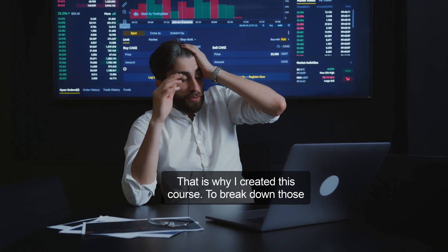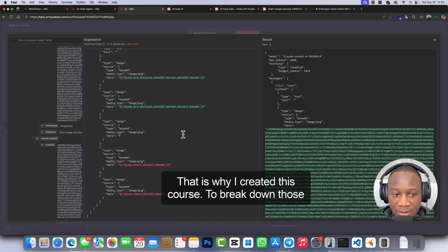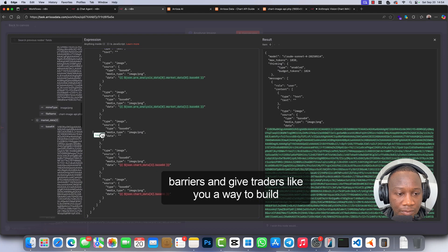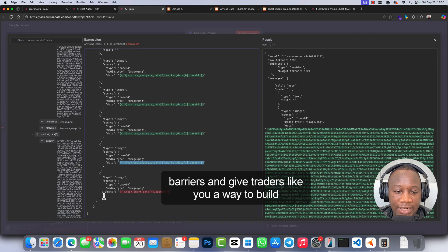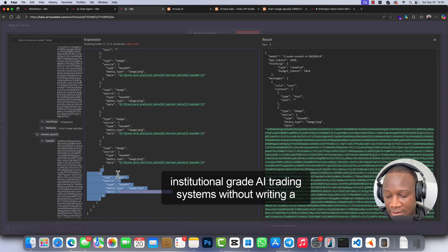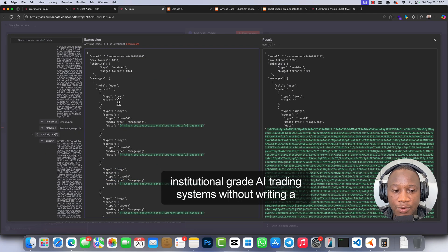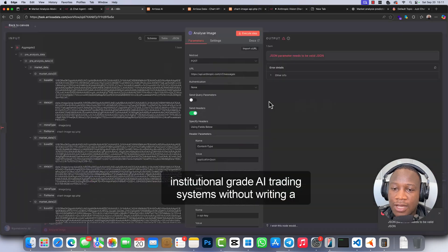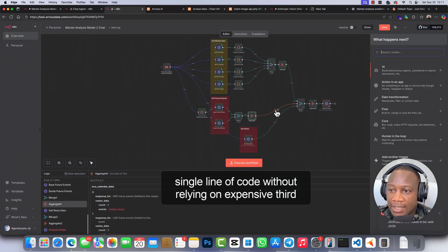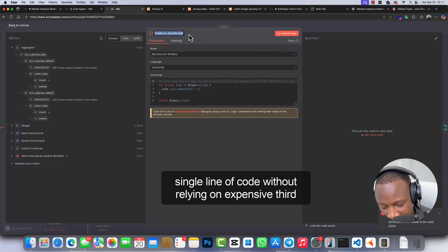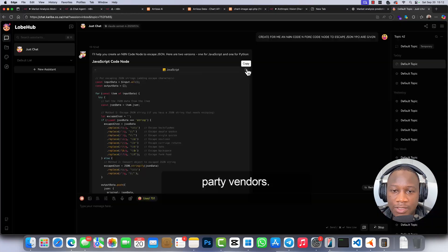That is why I created this course, to break down those barriers and give traders like you a way to build institutional-grade AI trading systems without writing a single line of code and without relying on expensive third-party vendors.